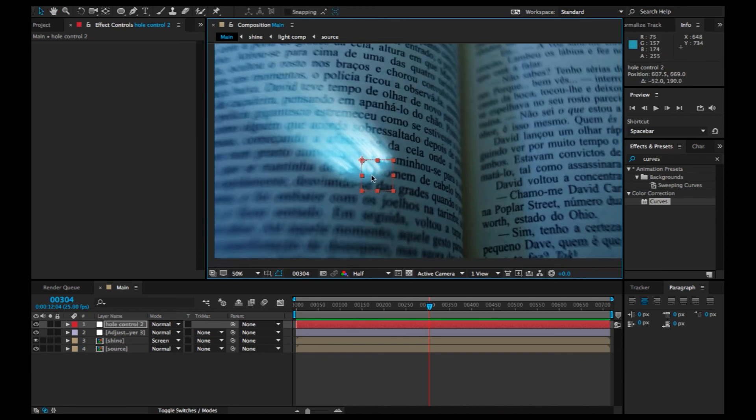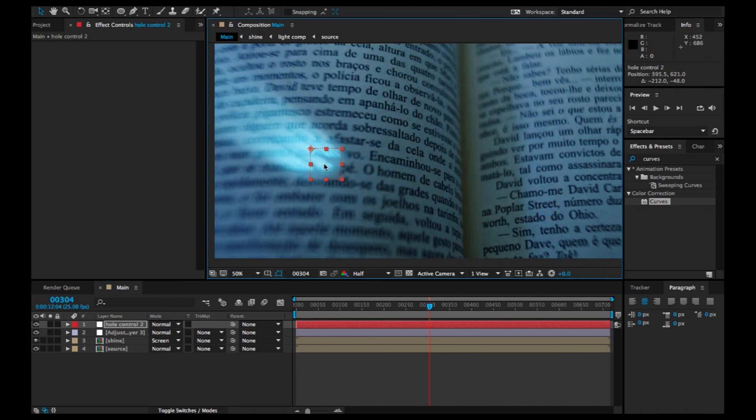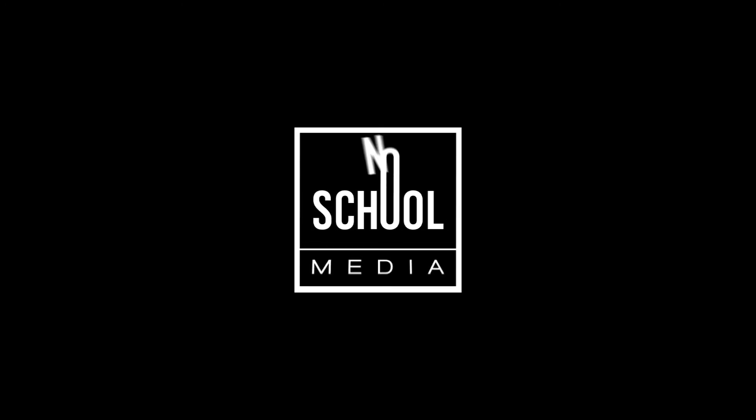I hope you learned something and can use this technique in any project you have. Once again, shoutout to Sir Maru of iPhone Films by Maru — check out his YouTube channel, he has some great work. This is No School Media — please share, subscribe, and click the bell icon. Next time we'll post more effects for you guys. Thank you!